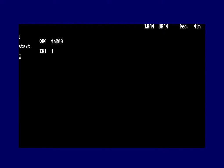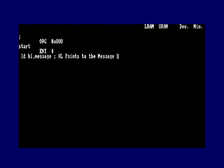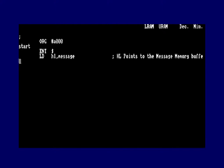The entry address is '$', meaning the current memory location — in this case &A000. The first thing we need to do is load the HL register with the memory location of the message we want to display. There are many ways to do this in assembler: some prefer zero-terminated strings with a zero byte at the end, others prefer to set bit seven as it can be more optimal use of memory. We'll say: LD HL, message.